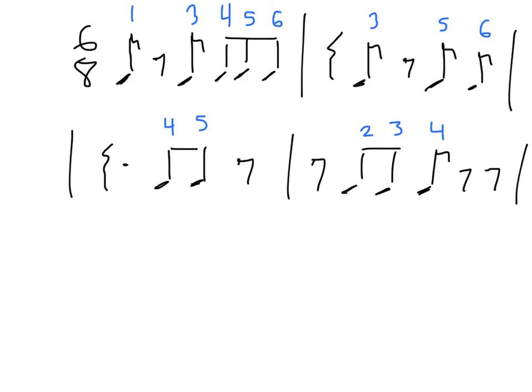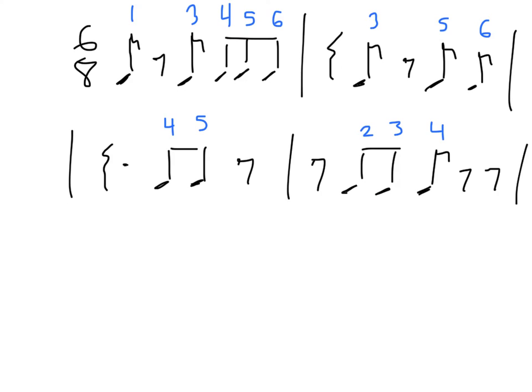Maybe I'll do it one more time with me saying shh on the rest. 2, 3, ready, set, go. 1, shh, 3, 4, 5, 6, shh, shh, 3, shh, 5, 6, shh, shh, 4, 5, shh, shh, 2, 3, 4, shh, shh.